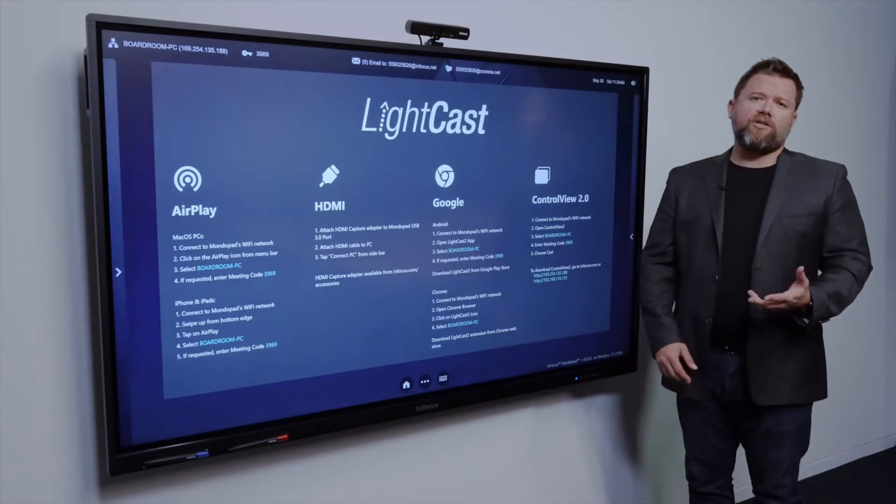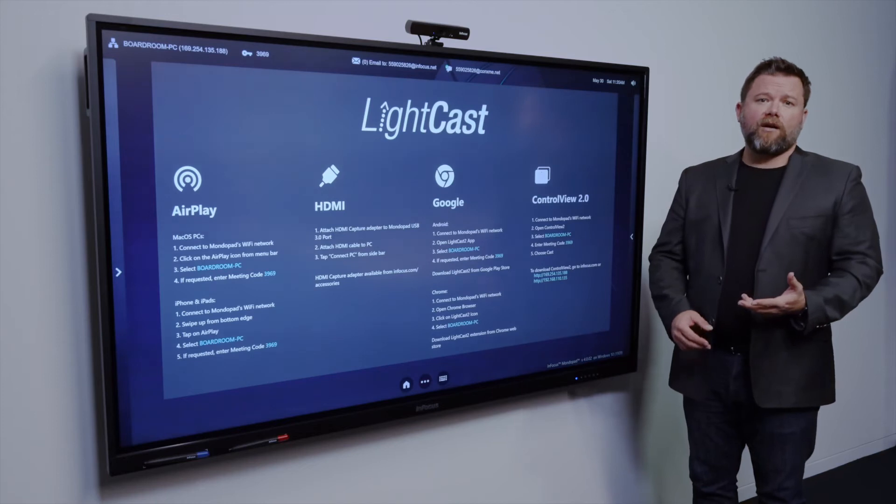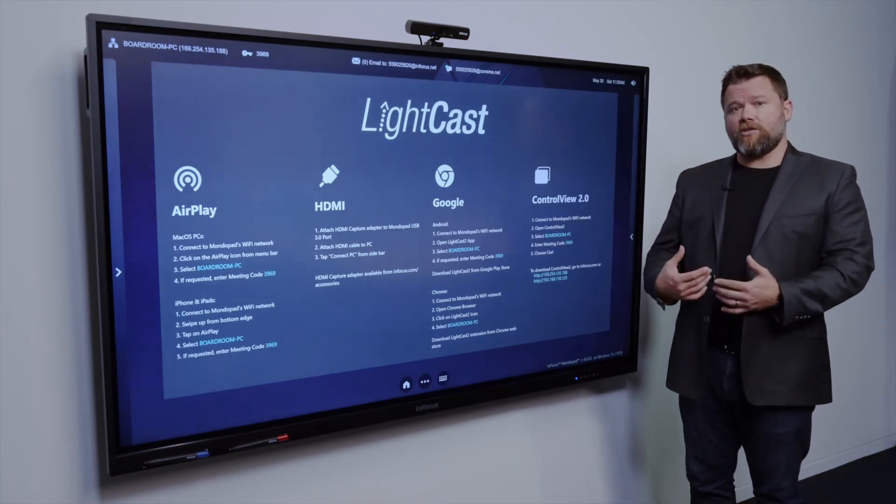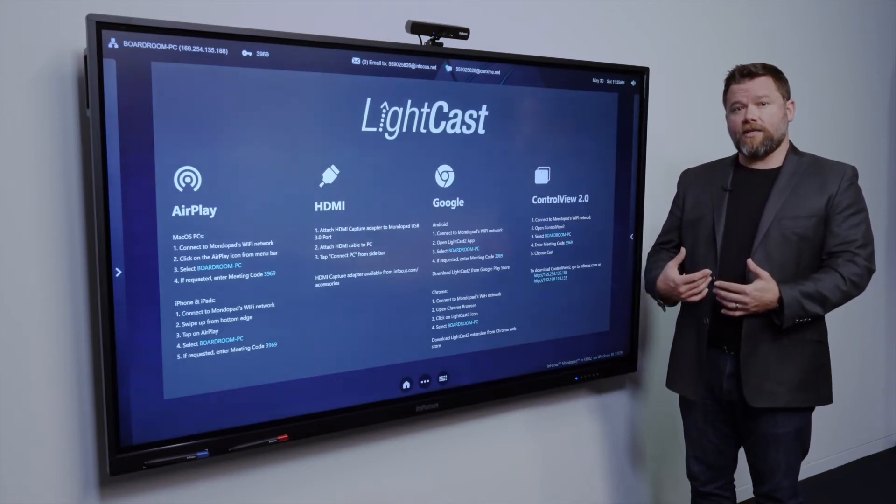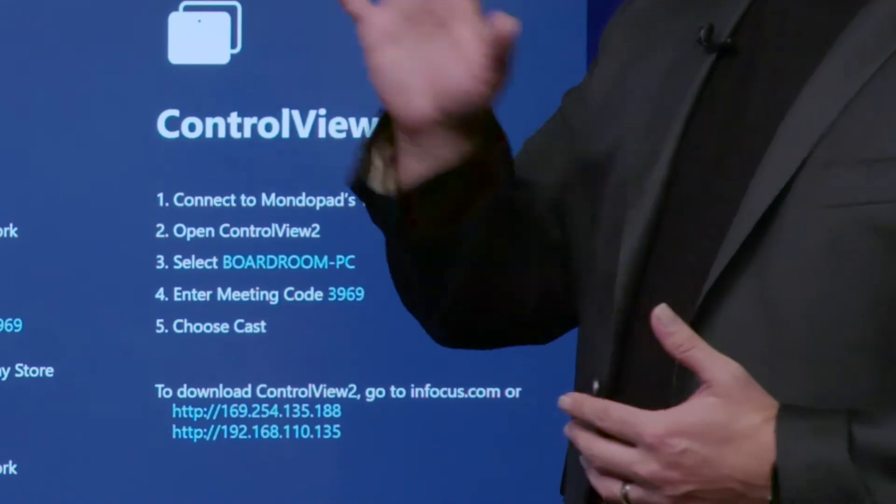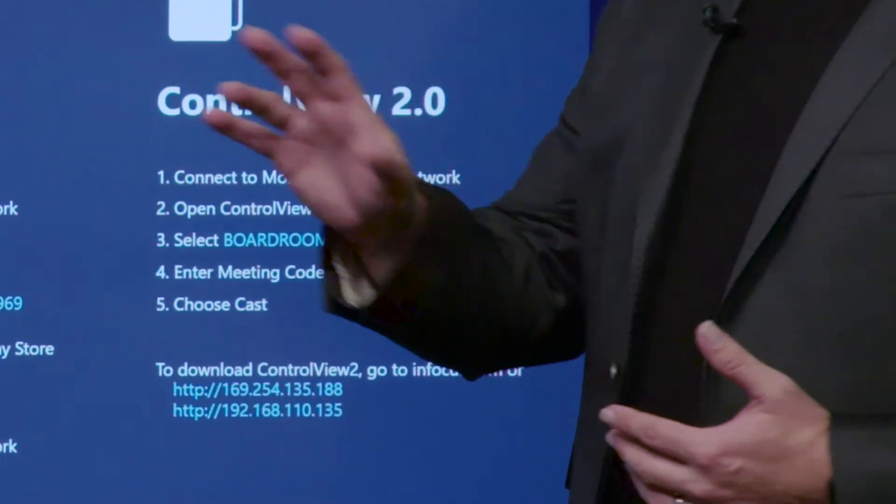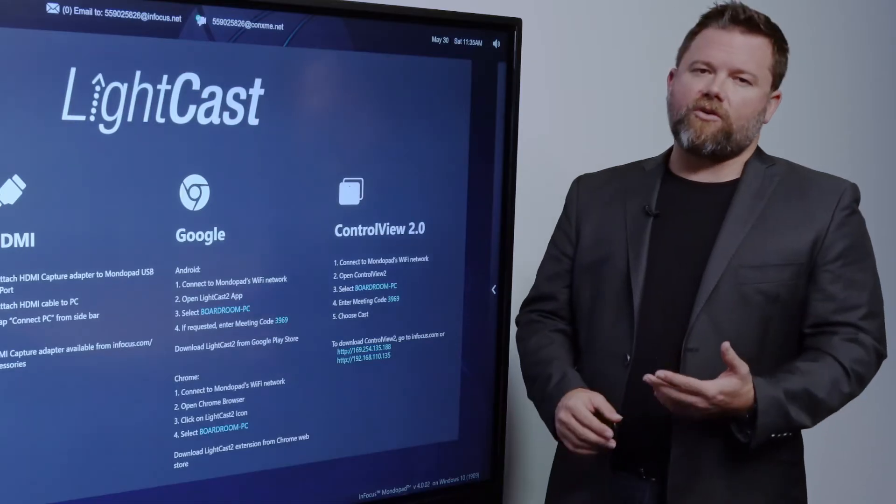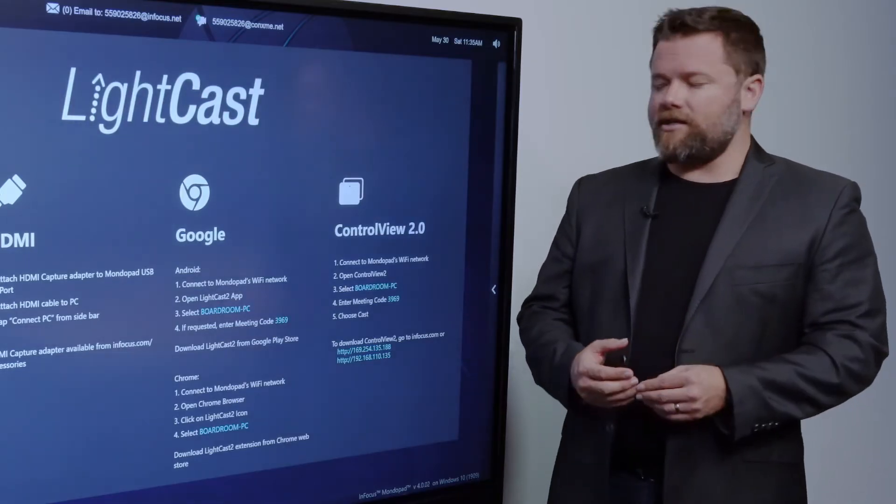ControlView is an InFocus software. It does mean that you have to download it to your PC. It allows you to control your laptop from the screen. Really cool software, really easy to use.